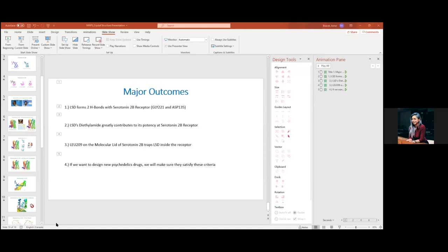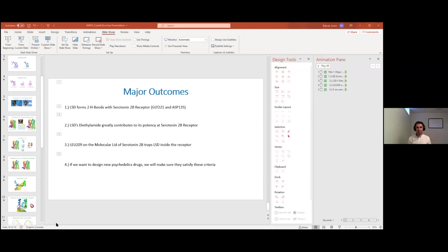Does LSD have any affinity for dopamine receptors compared to other classical psychedelics? It does. Nichols always said LSD is quite a promiscuous molecule, meaning it binds to a lot of different receptors. Dopamine is one of them, but the affinity is not very high. Most of the psychedelic drugs are mediated by serotonin binding. There's also the beta-2 adrenergic receptor, but in terms of pharmacological significance it's a bit negligible, though there is some pharmacological effect there.